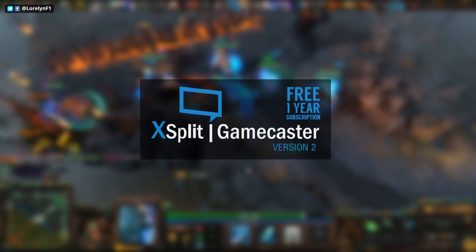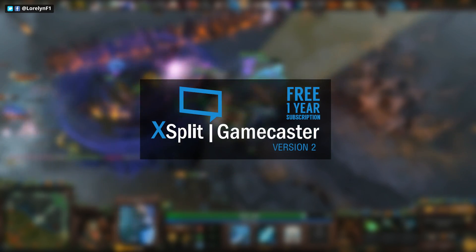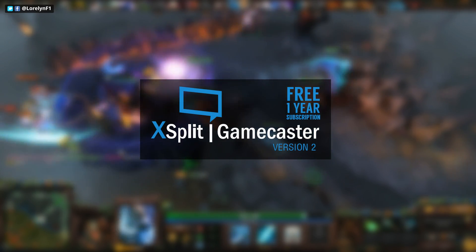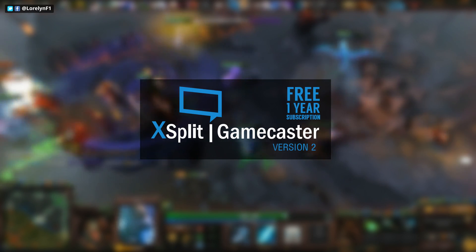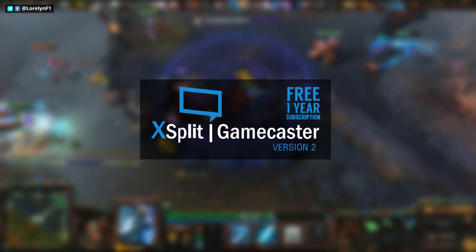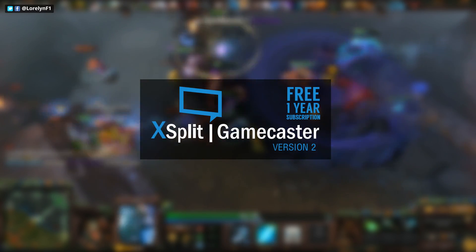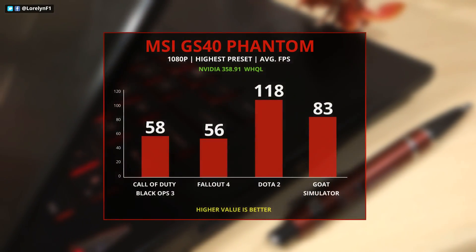Since it's a gaming laptop, MSI is giving you a free 12-month subscription to XSplit Gamecaster version 2 so you can stream and share your gameplay. So now, let's move on to the benchmark.